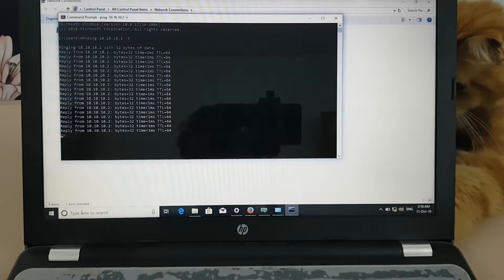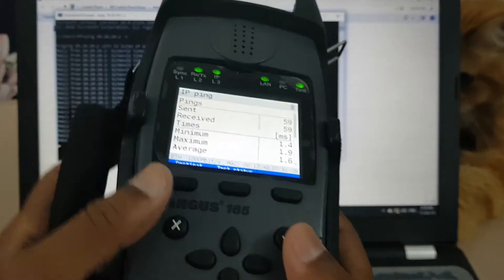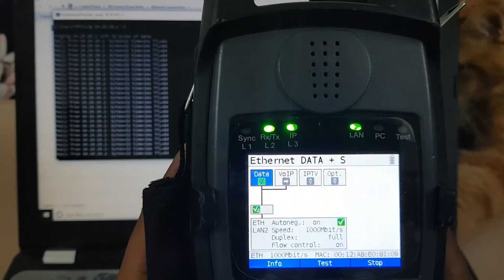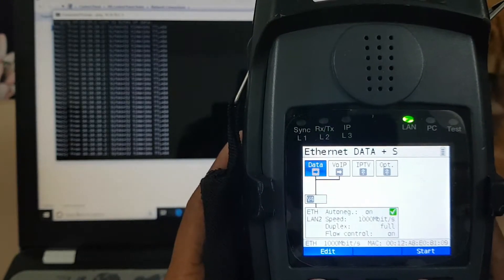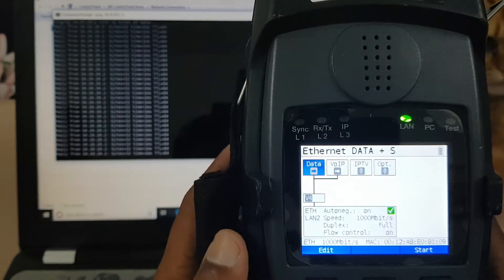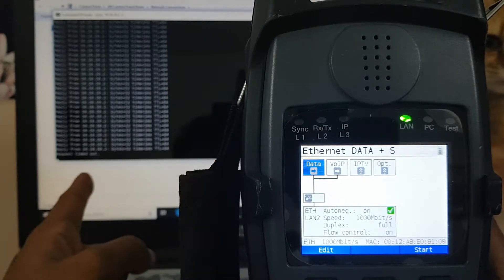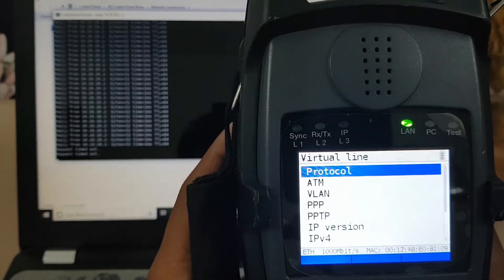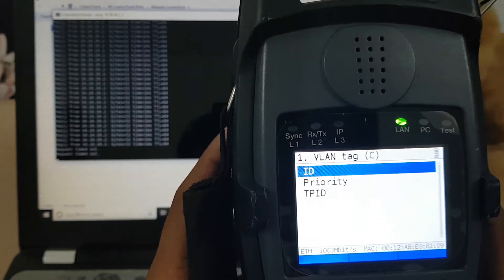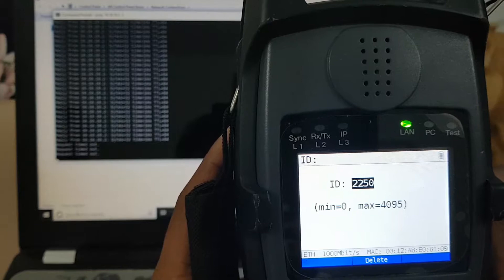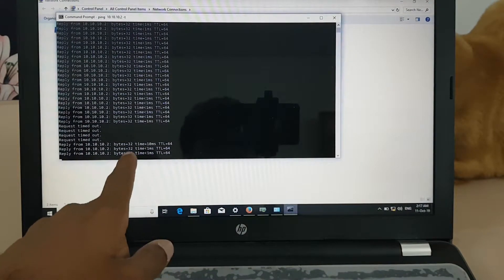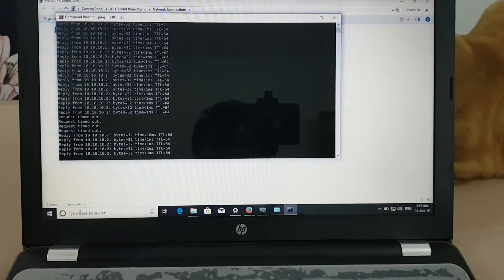We'll clarify this — I'll cancel the ping and stop it on my Argus. The IPs are not pingable now because I have stopped it. We'll go to the VLAN — here is the VLAN already tagged in the Argus. We'll start it again — once it is started, the ping is back.